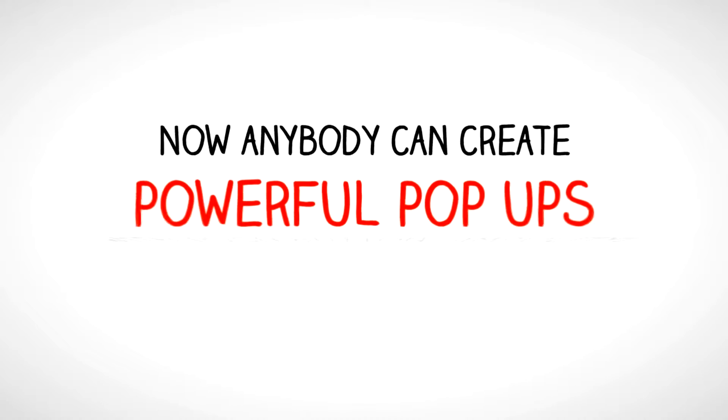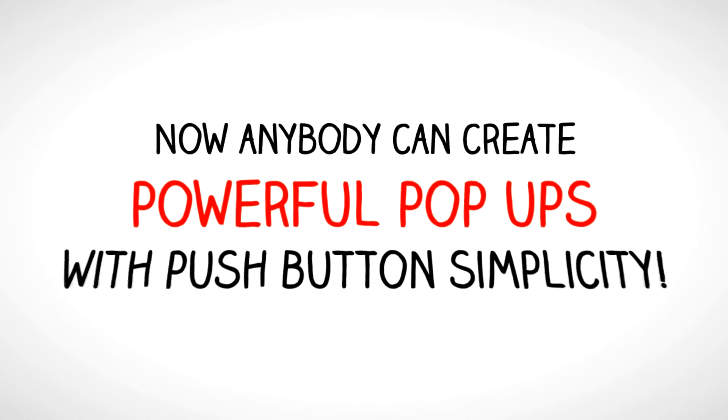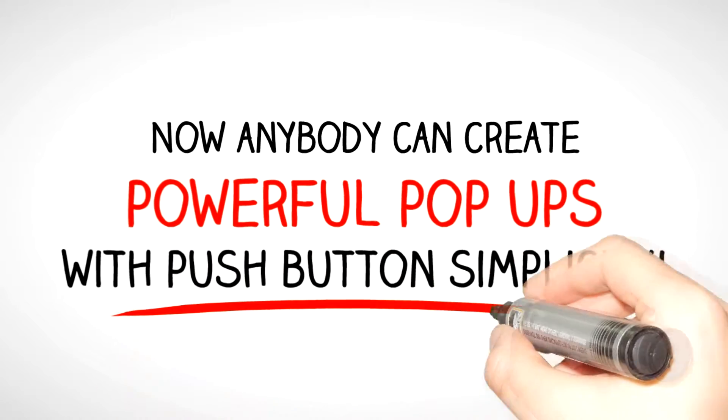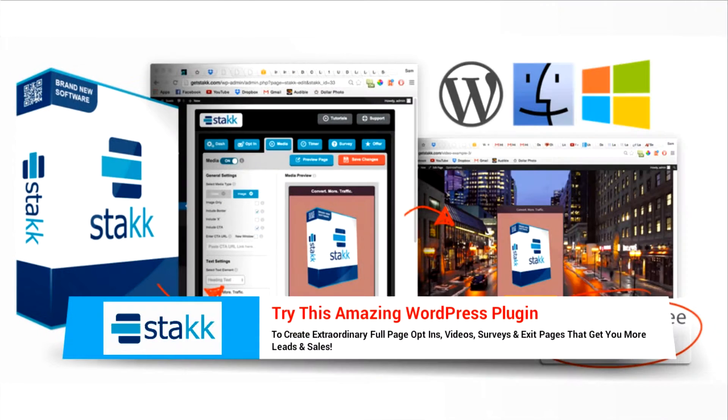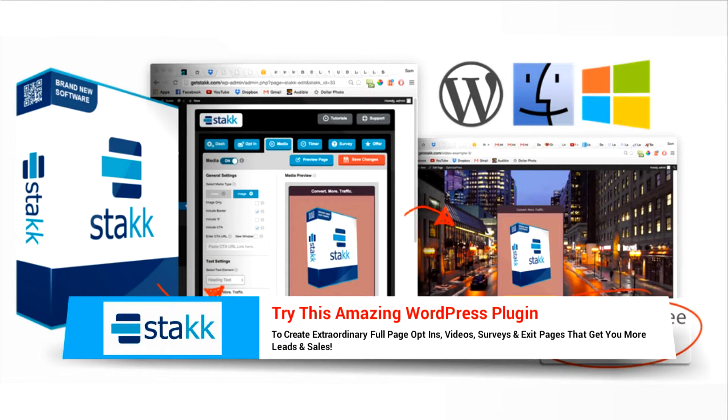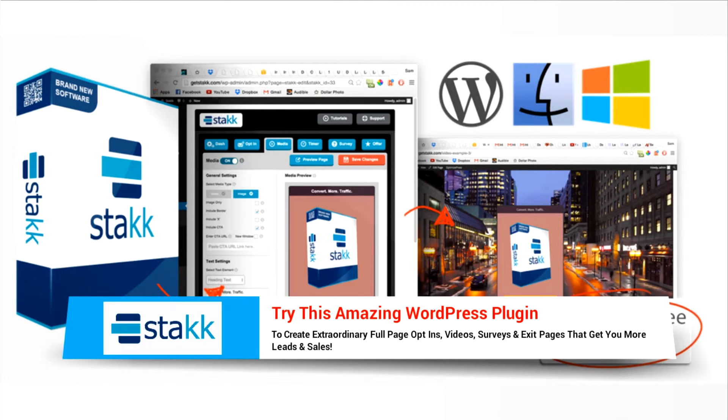Now anybody can create powerful pop-ups with push-button simplicity. Try this amazing WordPress plugin to create extraordinary full-page opt-ins, videos, surveys and exit pages that get you more leads and sales.